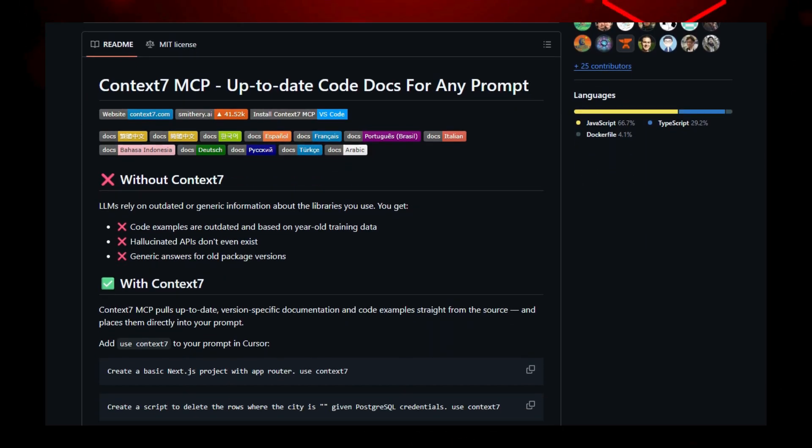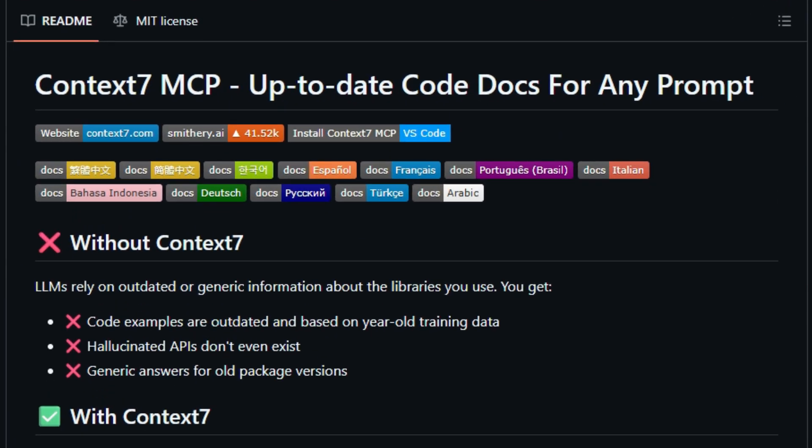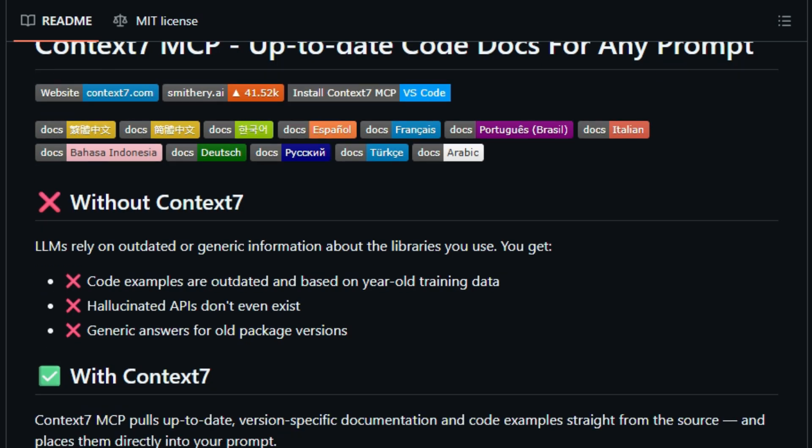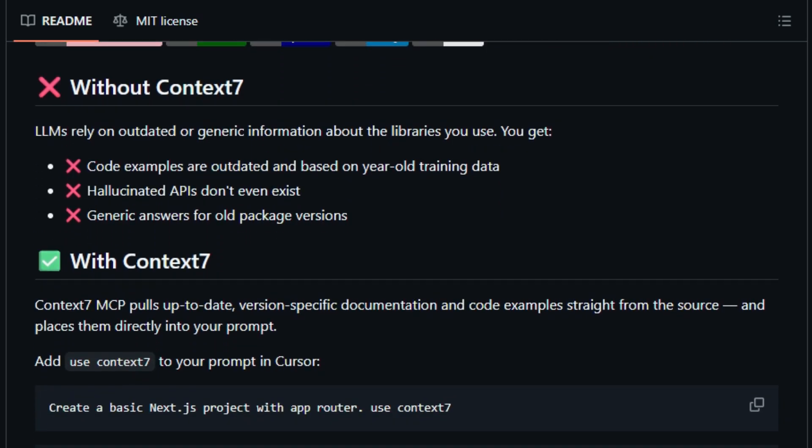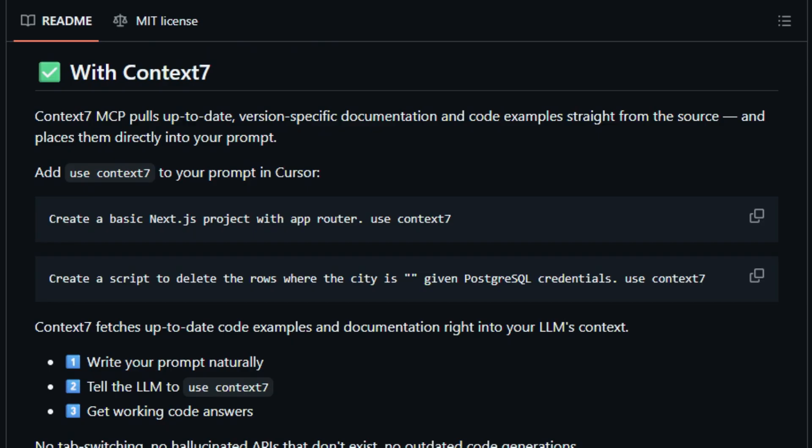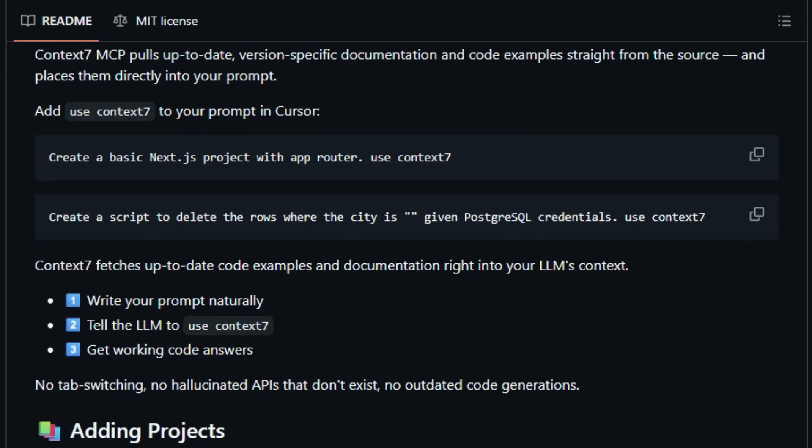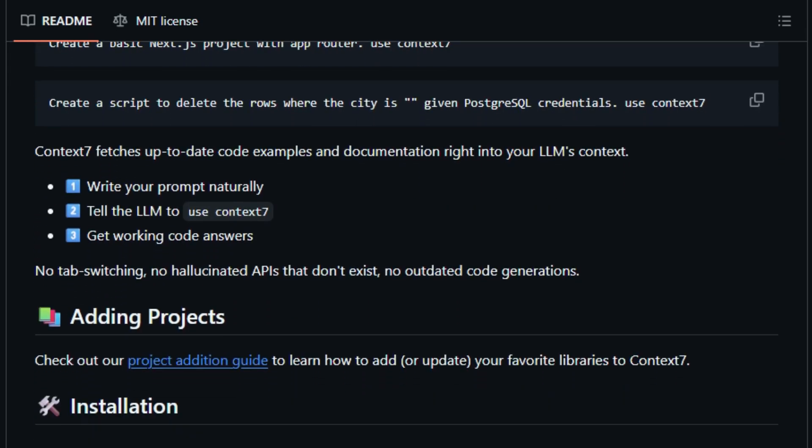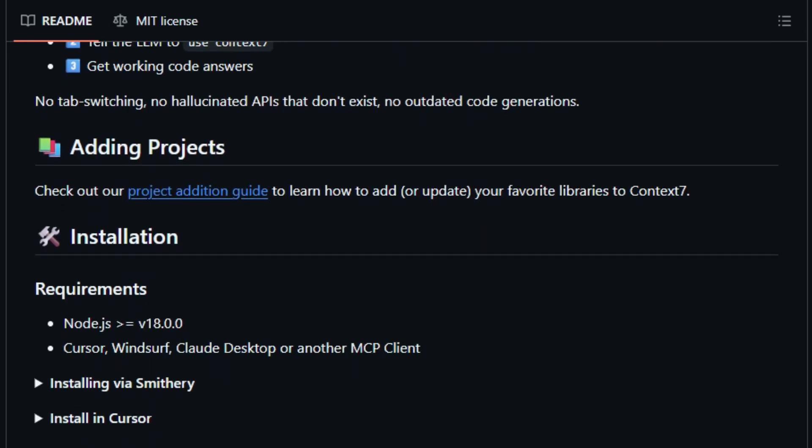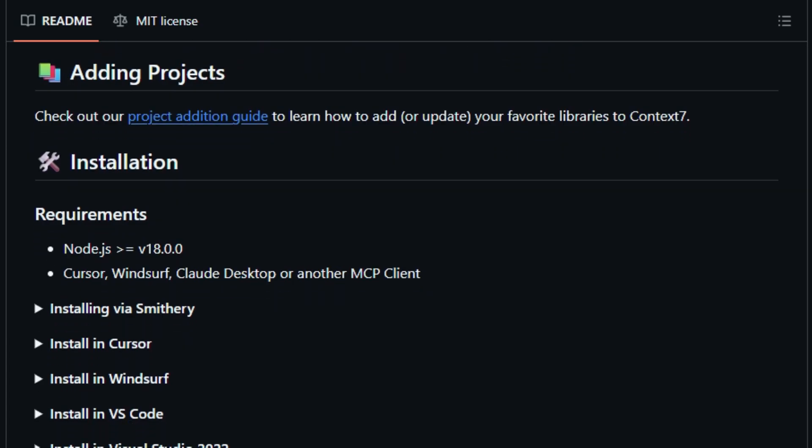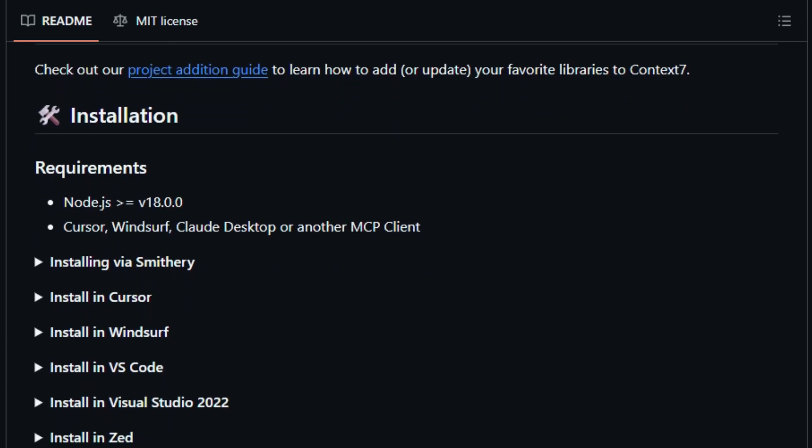No more hallucinated APIs, no more broken or outdated code, just accurate working snippets tailored to your exact library version. What makes it unique is its seamless integration. You just write a natural prompt, like how do I invalidate a React query cache, use Context 7, and the tool automatically fetches relevant code and explanations,